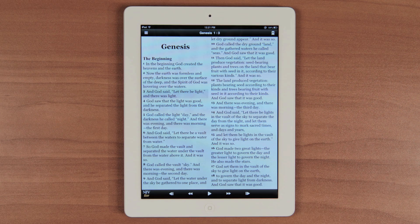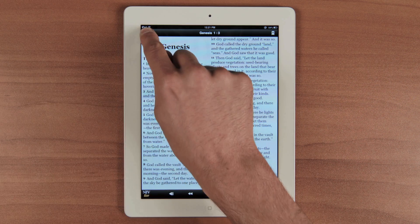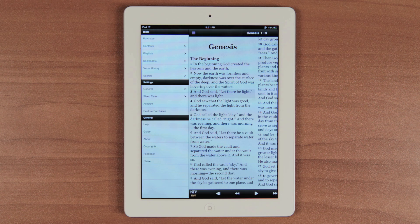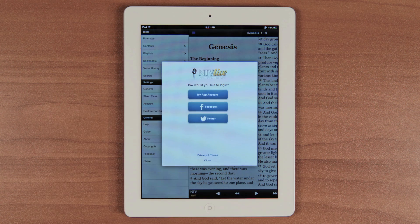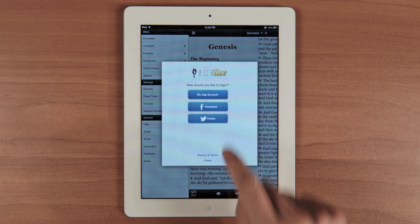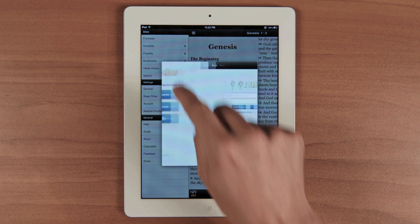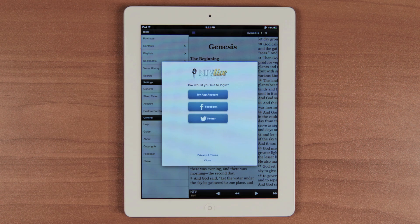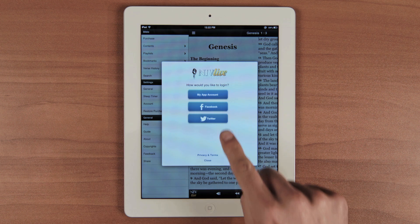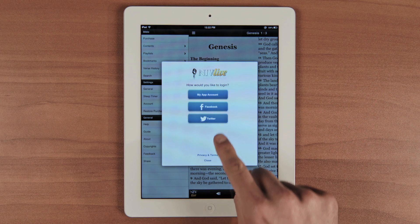Now let's check out the menu. Let's start out by logging you in. When you launch the app for the first time, you need to select My App Account and create a username and password. If you already created an account, simply enter your username and password. After your account is synced, you can log in with your username or use your social media profile for Facebook or Twitter.